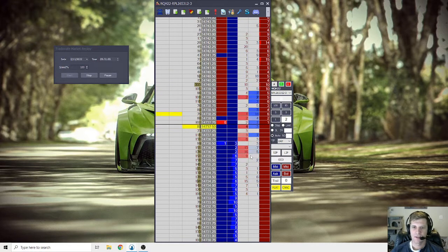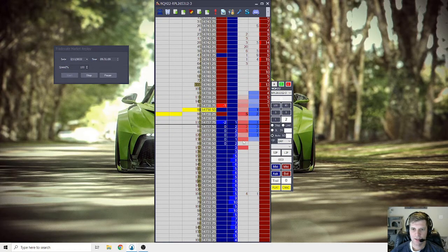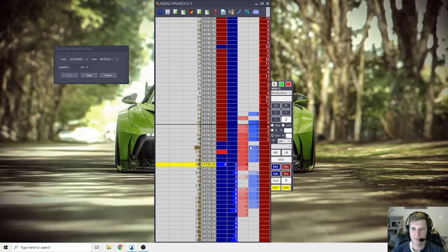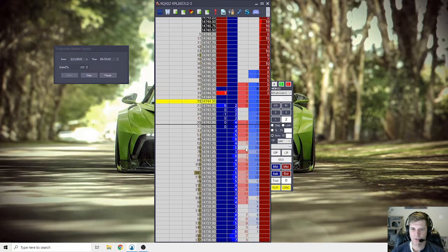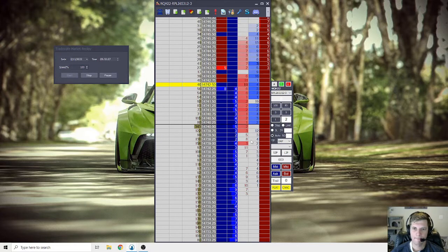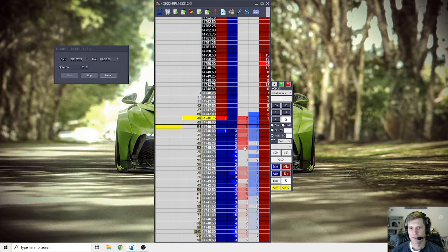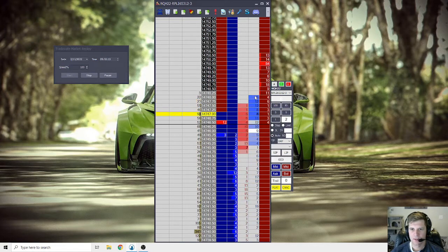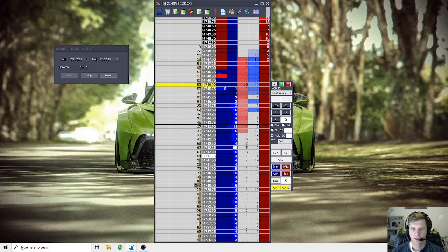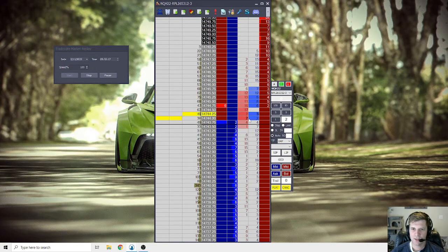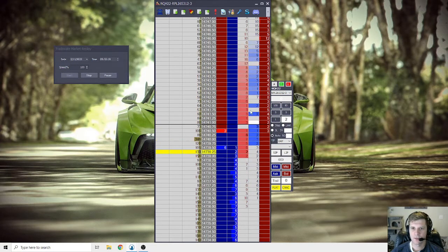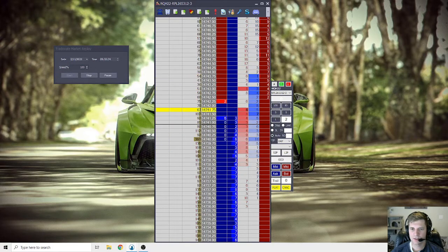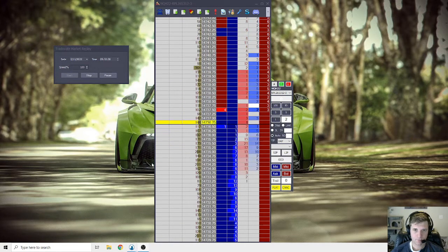And then, once that cadence changes, that could signal to you one of many things. A momentum shift, a reversal, a continuation. So, as we see, we're not making new highs here. We're just kind of back and forth, back and forth, back and forth. So, as you watch this, you're trying to determine who's going to be the winner. So far, it looks like the sellers are starting to push pretty well.